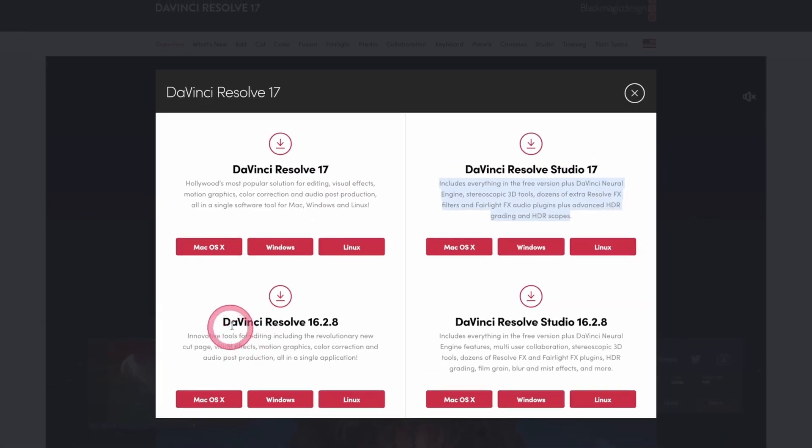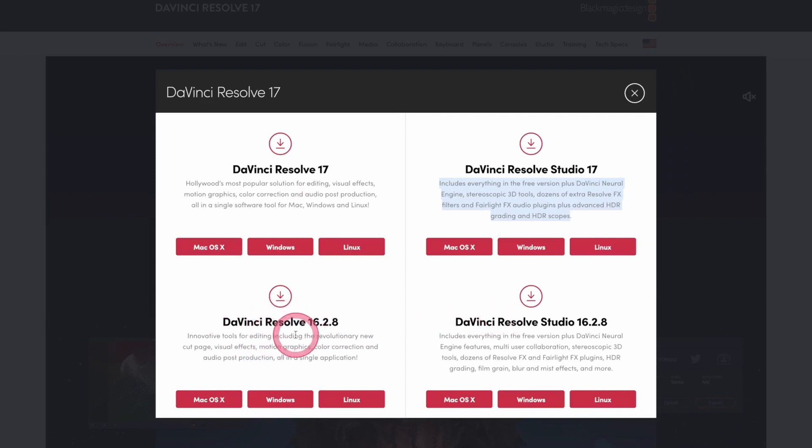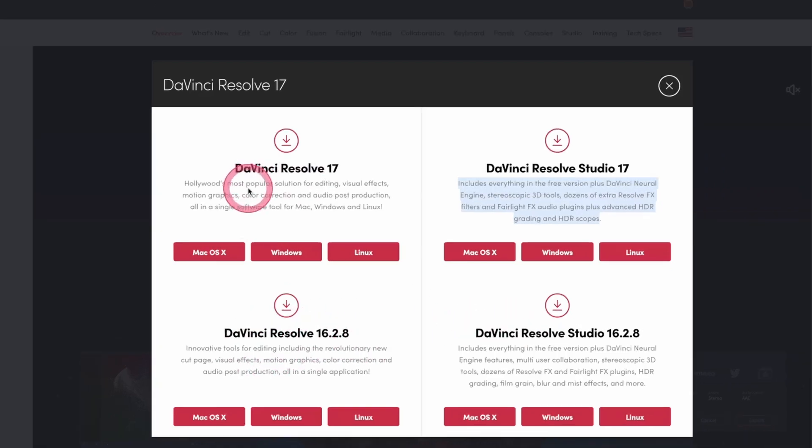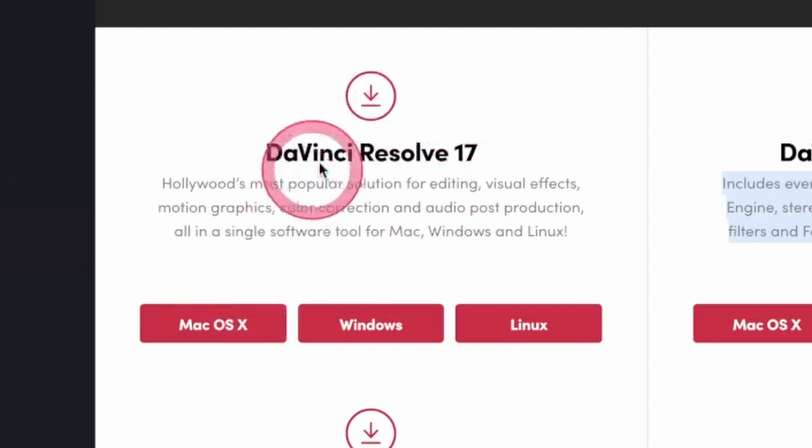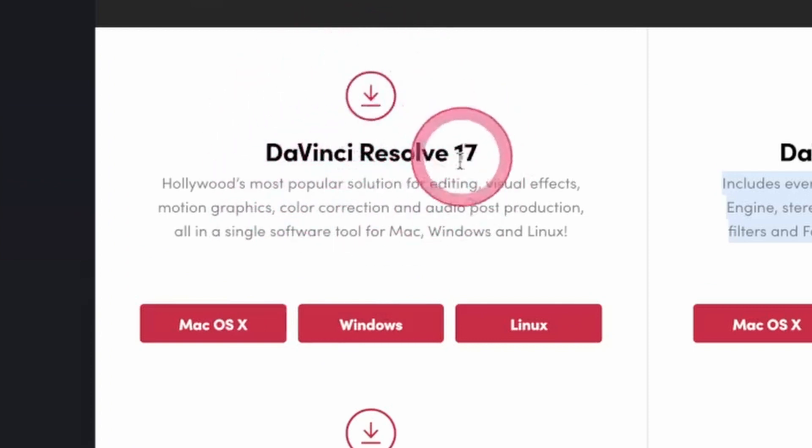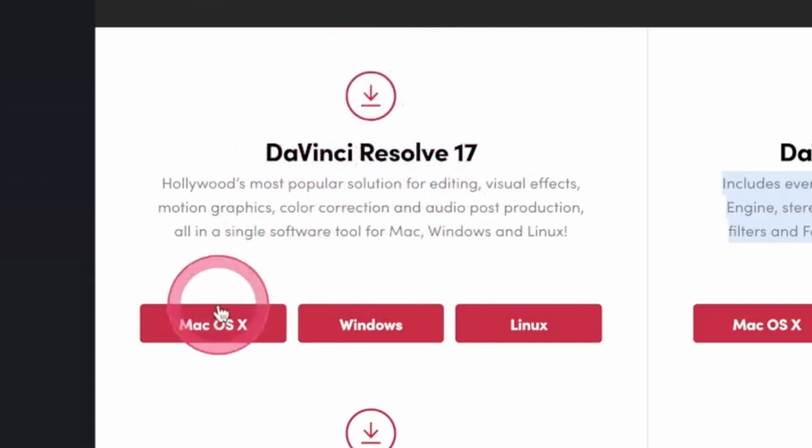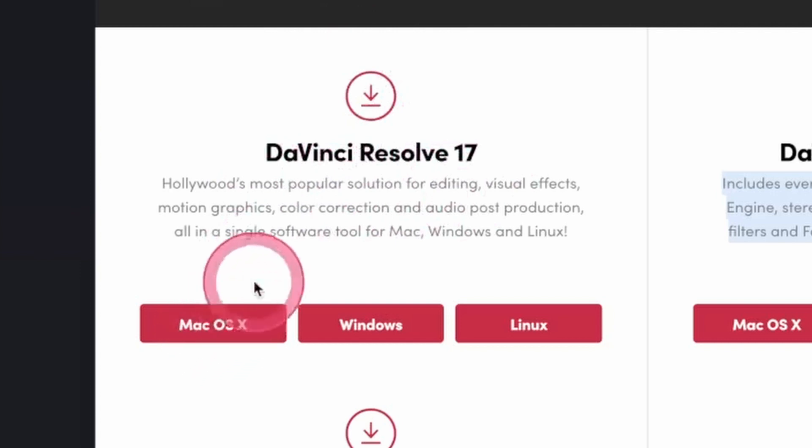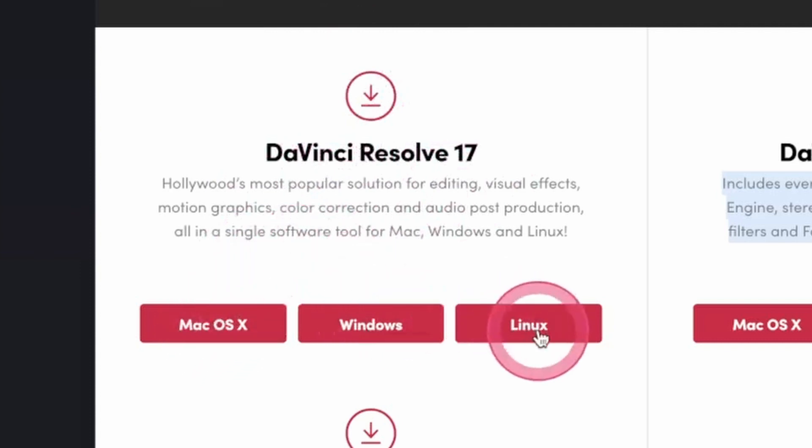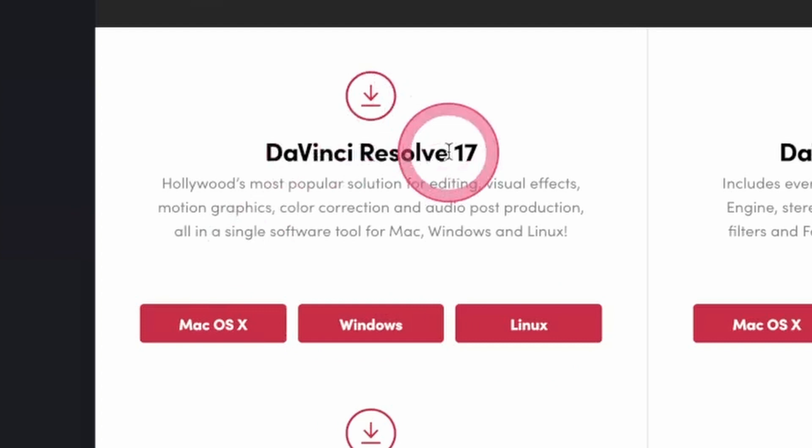And you have access to the previous version. If you want the previous version, you can download it here. But here, we want to download the latest version. So for Mac OS, just click here. For Windows, click that button. And for Linux, click that button. Because I'm on Mac OS, I'm going to click this button here.